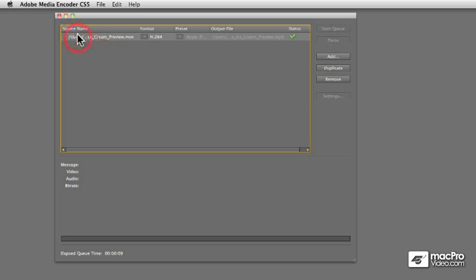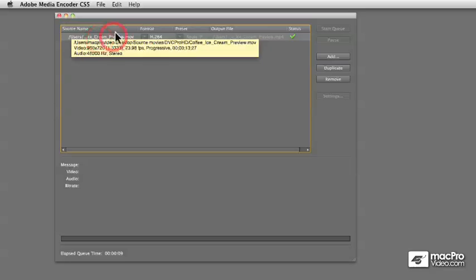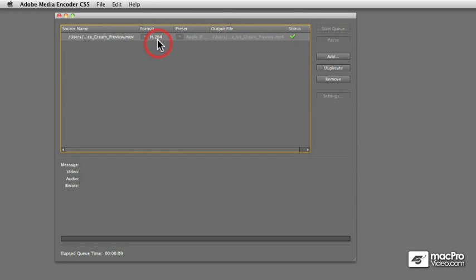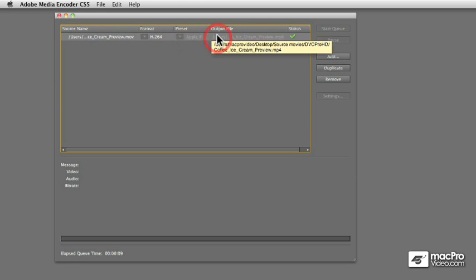We had a source movie. So this is the high-resolution original. The format and the presets that were used. So we need to compress the movie to H.264 so that it can be played back on an iPhone. And these are the iPhone presets. And the output file is the location of the new compressed version.